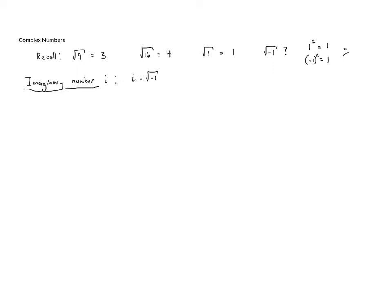And the first thing that we can do here is we can use this to take the square root of any negative number. Let's take a look at the square root of negative 9. Now, we know that we can write negative 9 as the product of 9 times negative 1. And once we've split this up, we know that negative 1 is equal to i, and the square root of 9 is equal to 3, so this gives us 3i.